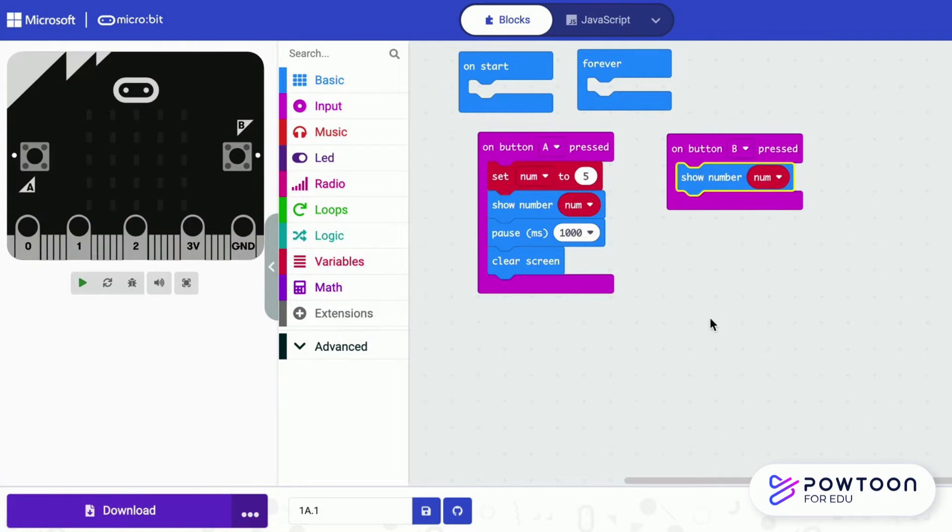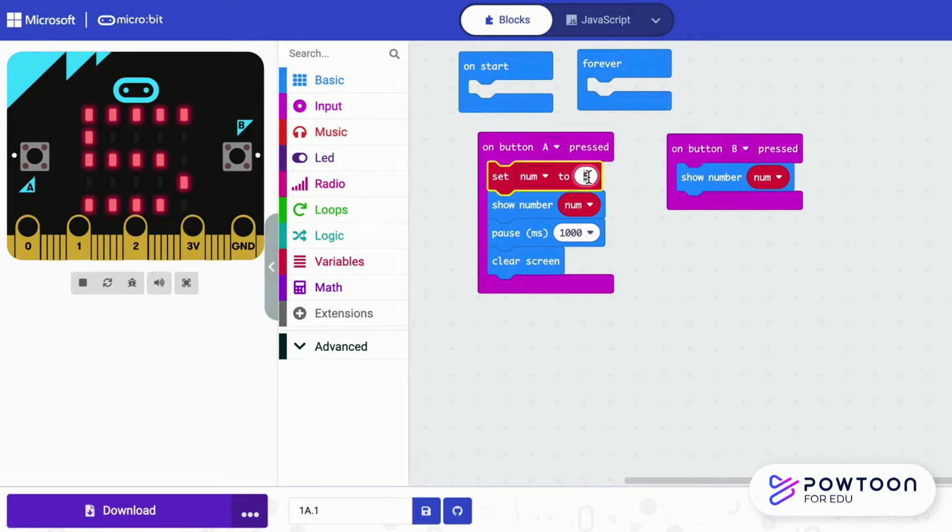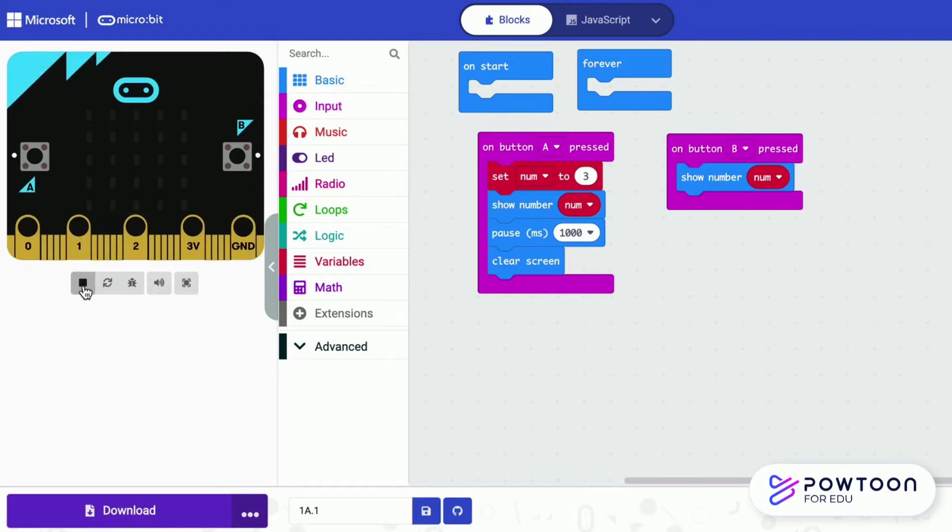The variable is able to keep the value. When you press B, it shows the value of the variable. And now, let us set the variable to take the number 3. Press A, it shows 3 for a second. Press B, it shows 3 and stays.